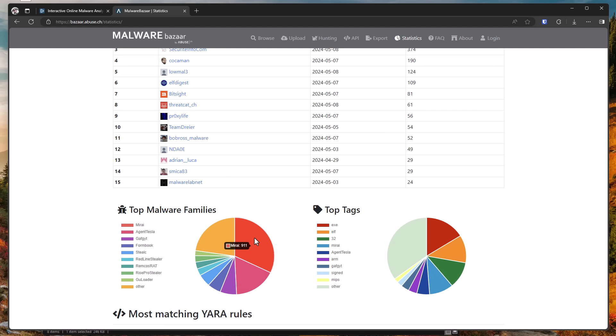Now, a lot of these are not going to be desktop PCs. They might be vulnerable routers running the botnet. But similarly, if we take a look at the top tags, we have EXE, but it's followed very closely by ELF, which is the equivalent of EXE on Linux. So we have 1,528 samples that were EXE submitted and 1,101 ELF. So these days, it's a lot more even than you think.